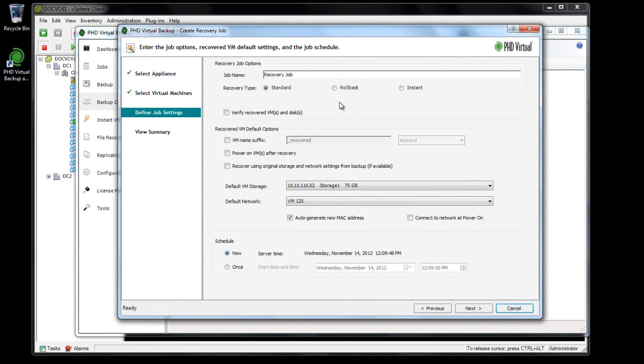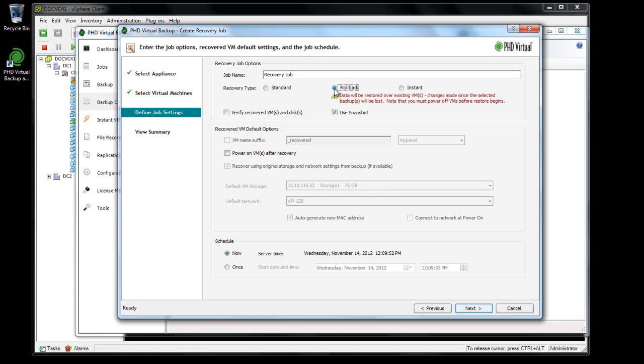At the Settings step, I'll select Rollback as my recovery type. When Rollback is selected, another option, Use Snapshot, is displayed.